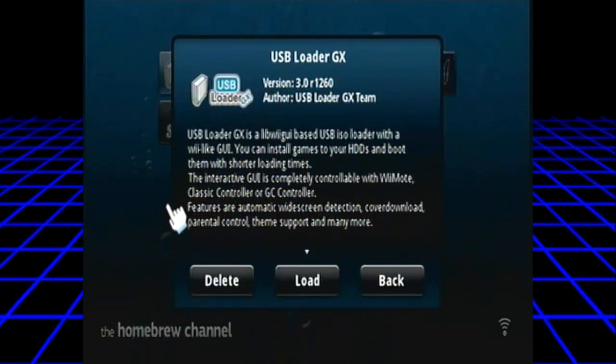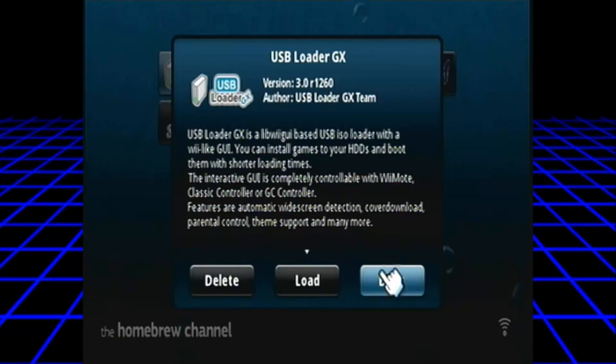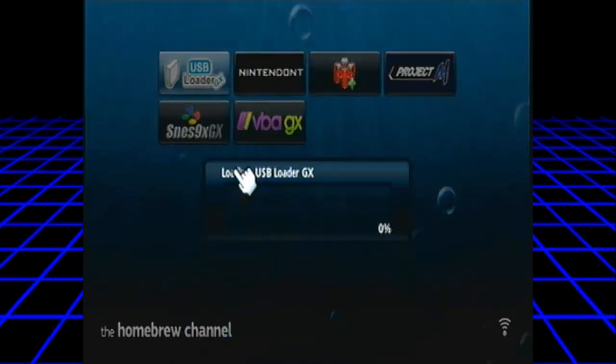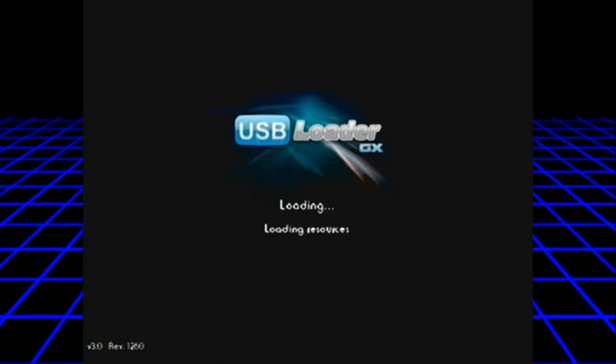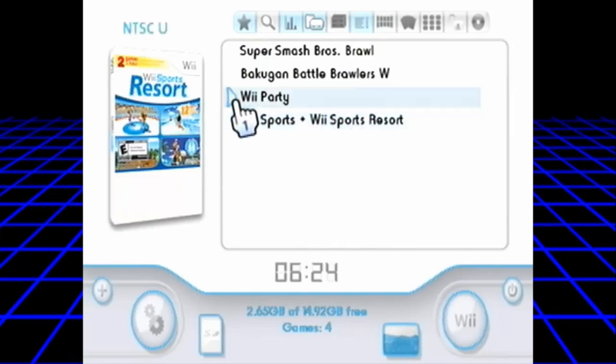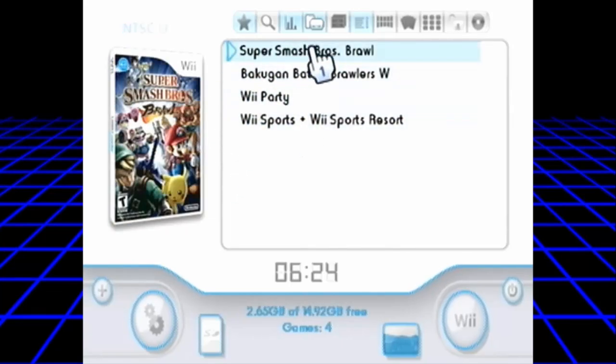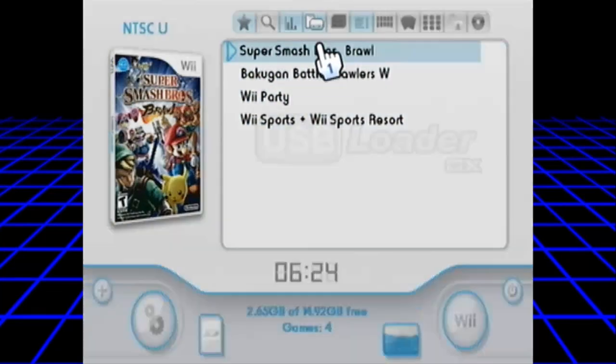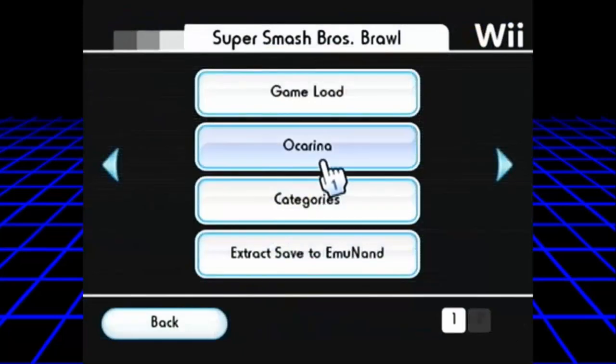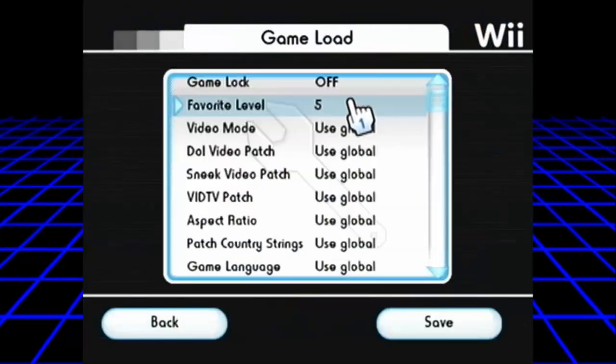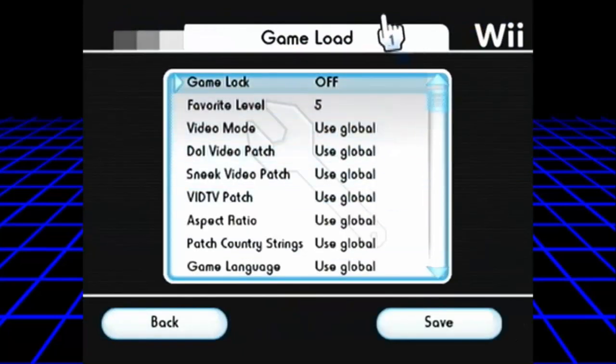You load up your USB loader, whether it be straight from the homebrew channel or straight from a wad, whatever it may be. Just give it some time, let it load. And there you go. Now you got Brawl. You want to make sure ocarina is on.